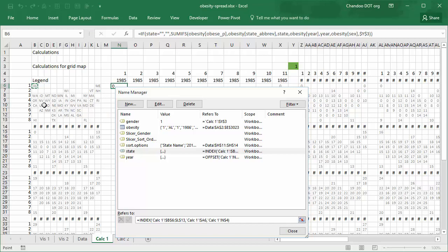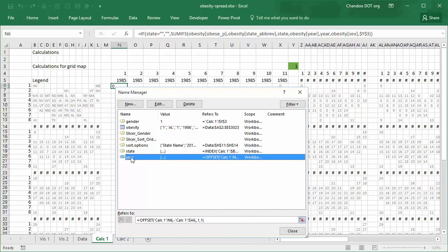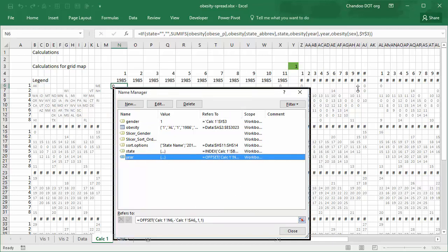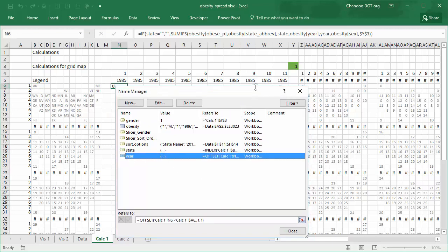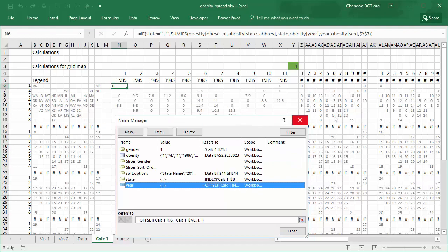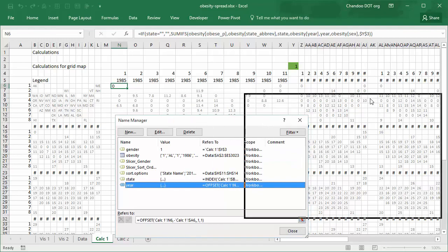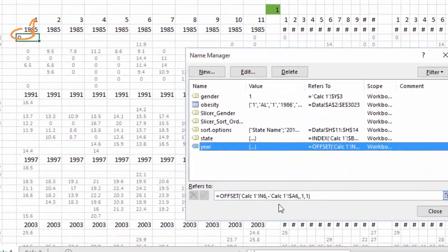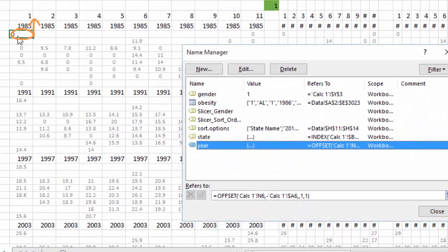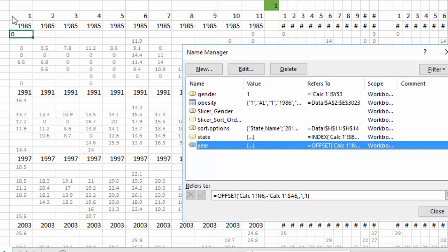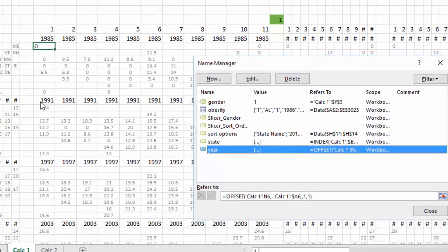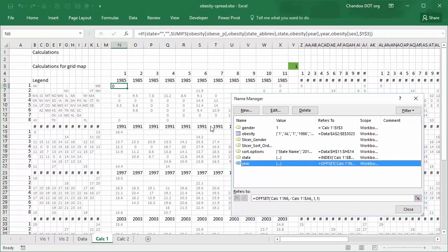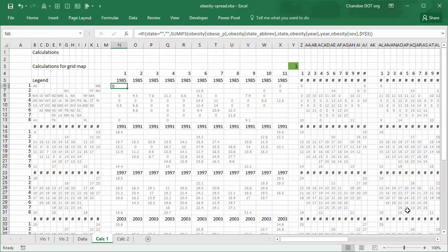Same applies for year, but for year we are using an offset formula. So we are saying, look at the cell N6 and then offset it, go up in rows not down by that much number. So if you are here you will go up eight number of rows, whereas if you are here you will go one number and get that value. Because the years are always on the top row, it will automatically go up from here and get the value. So that's how we are able to extract a dynamic state name and year name depending on where we are using that formula.